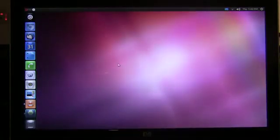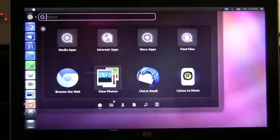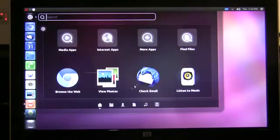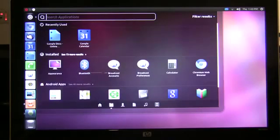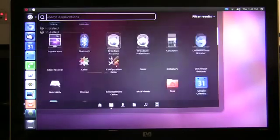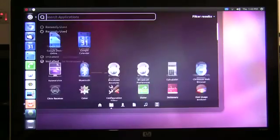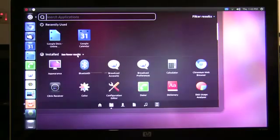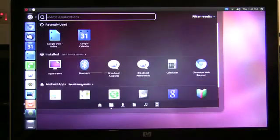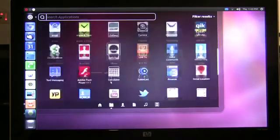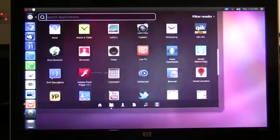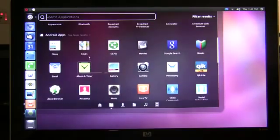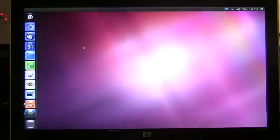Next is the application lens. If I open the application lens I'm presented with not only the locally installed Ubuntu applications but all of my Android applications that are on my phone. Not only can I view them but I can launch them right on the desktop by clicking on them.